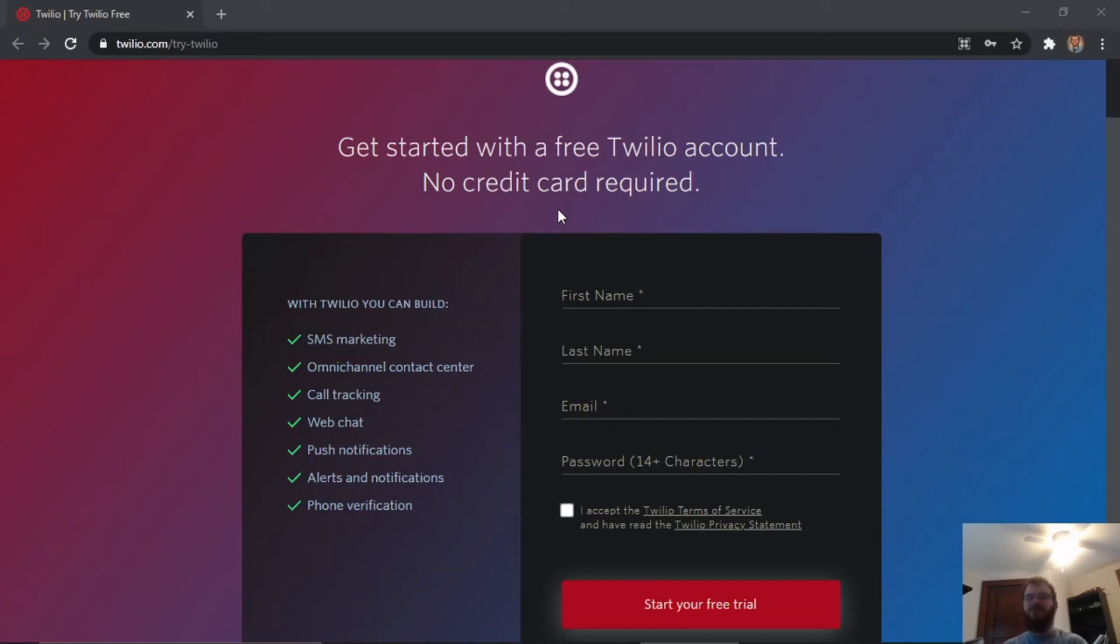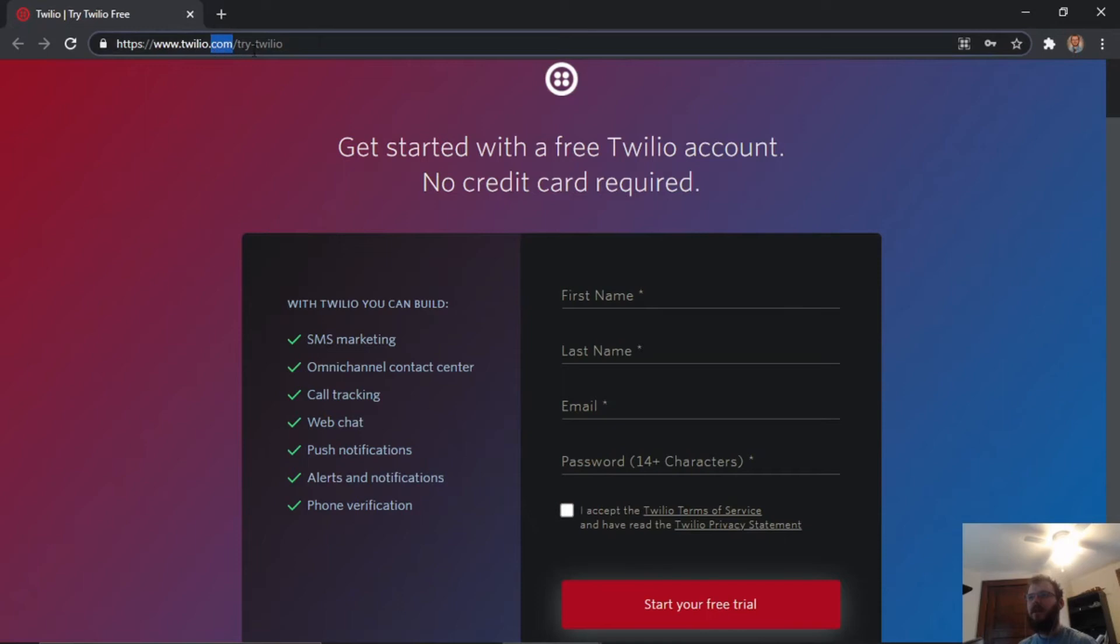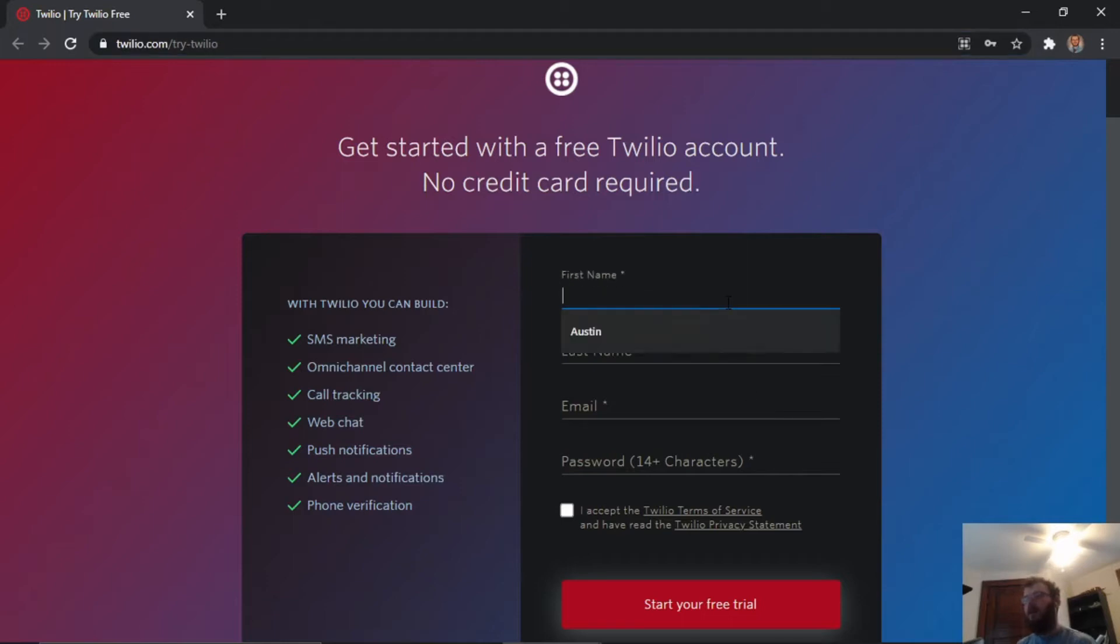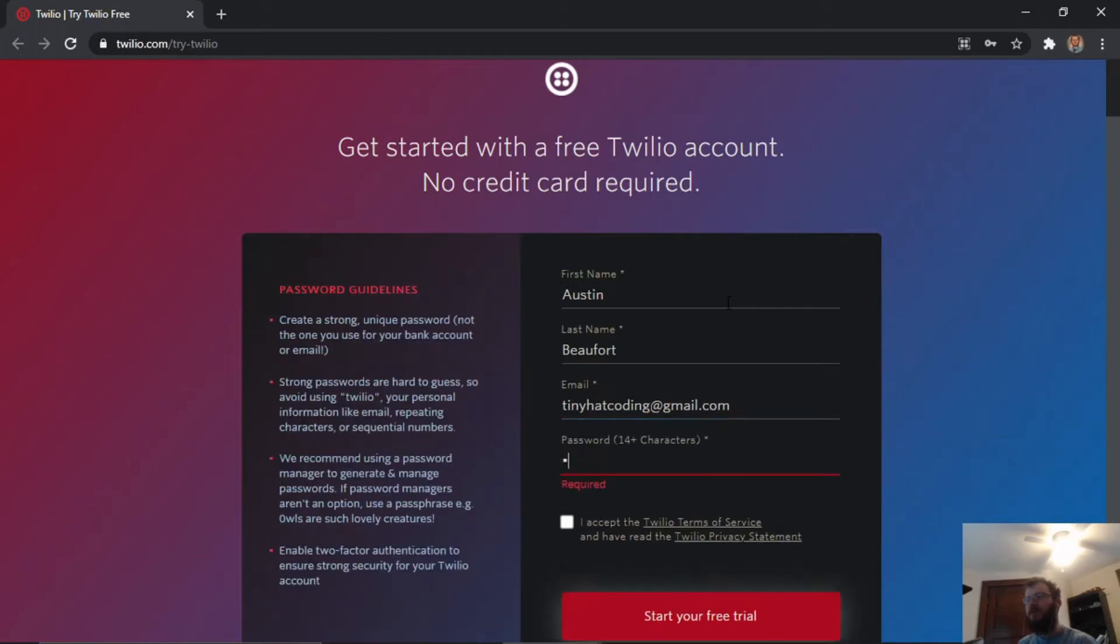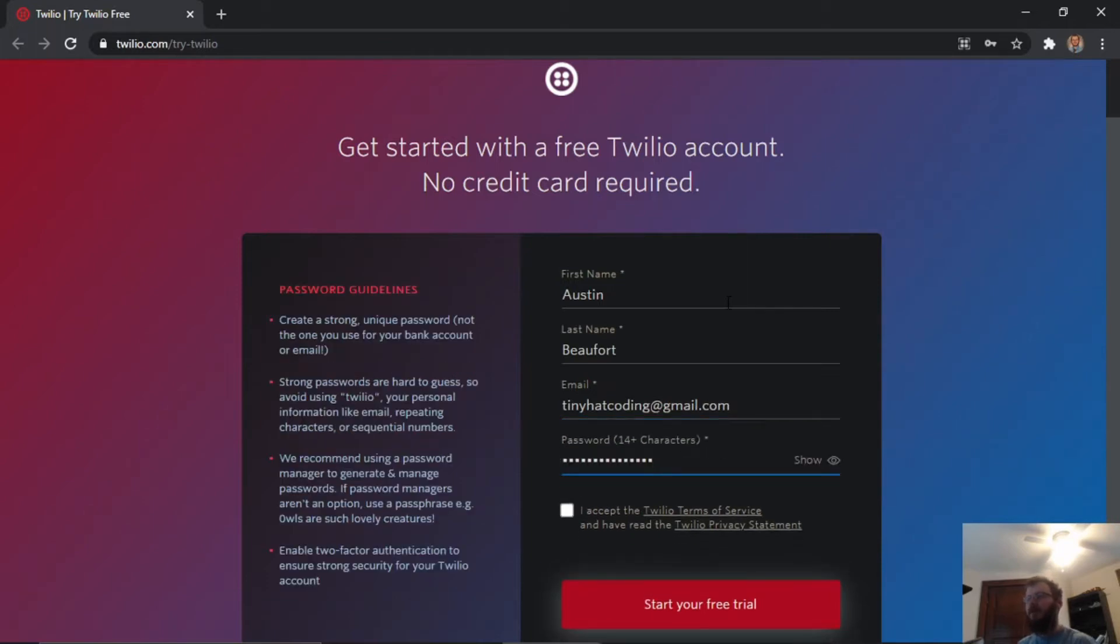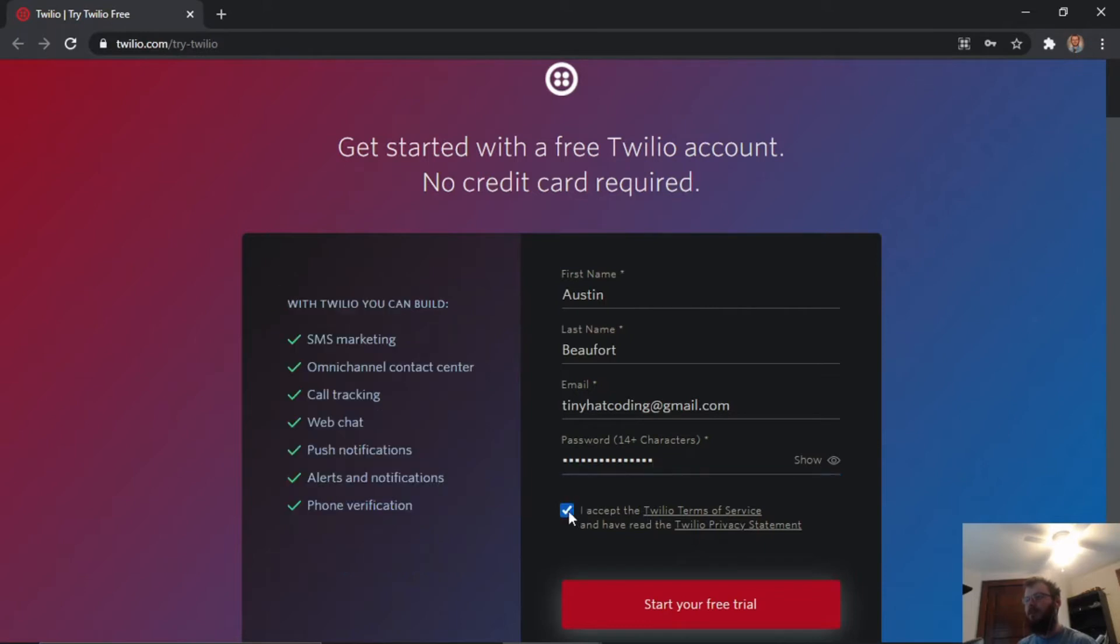The first thing we need to do is set up a free Twilio account. We'll go to twilio.com/try-twilio, and you can find this link in the description below. We need to create an account, so we'll provide our first name, last name, email, and password. We have to accept the terms and agreements, then click start your free trial.